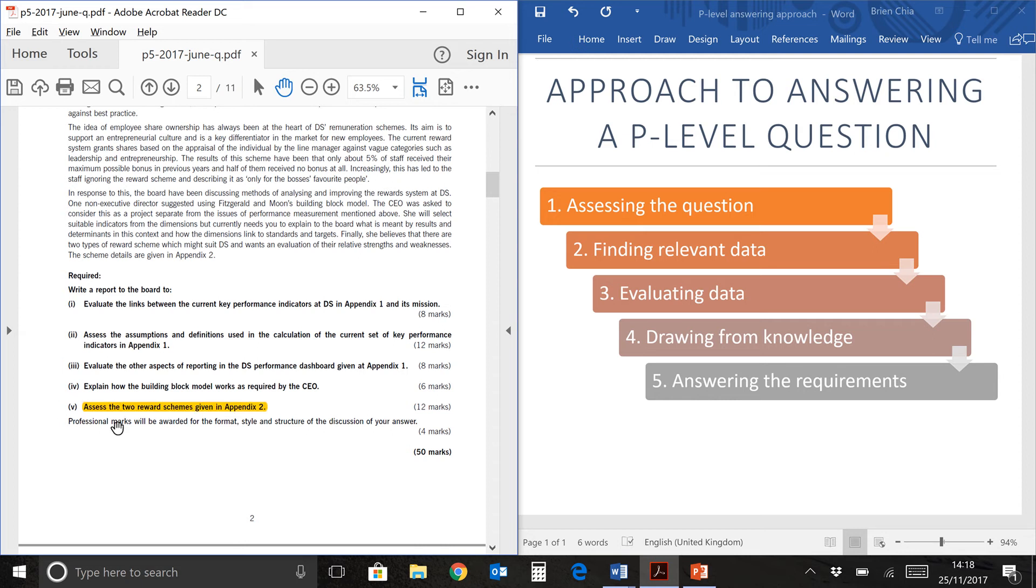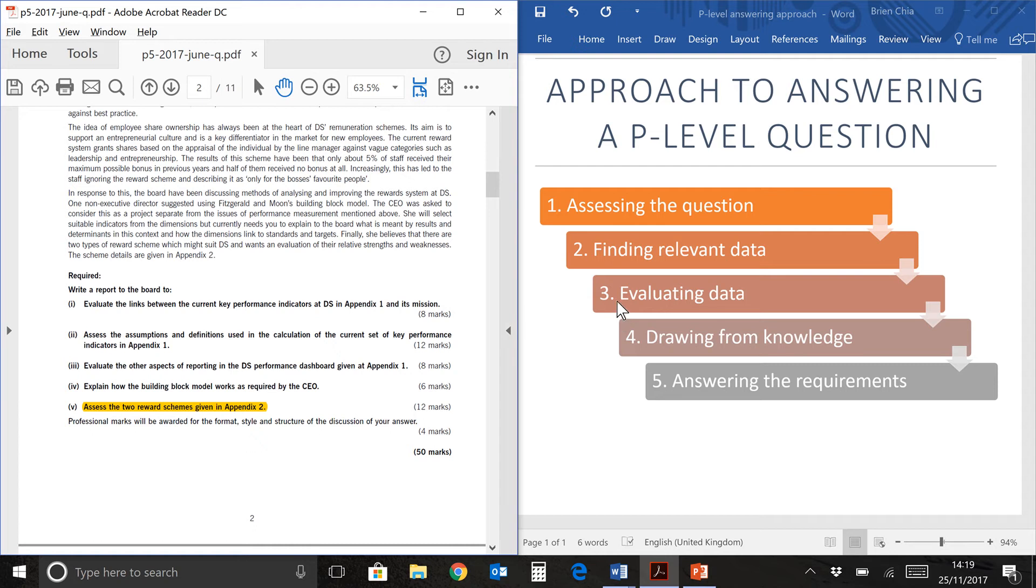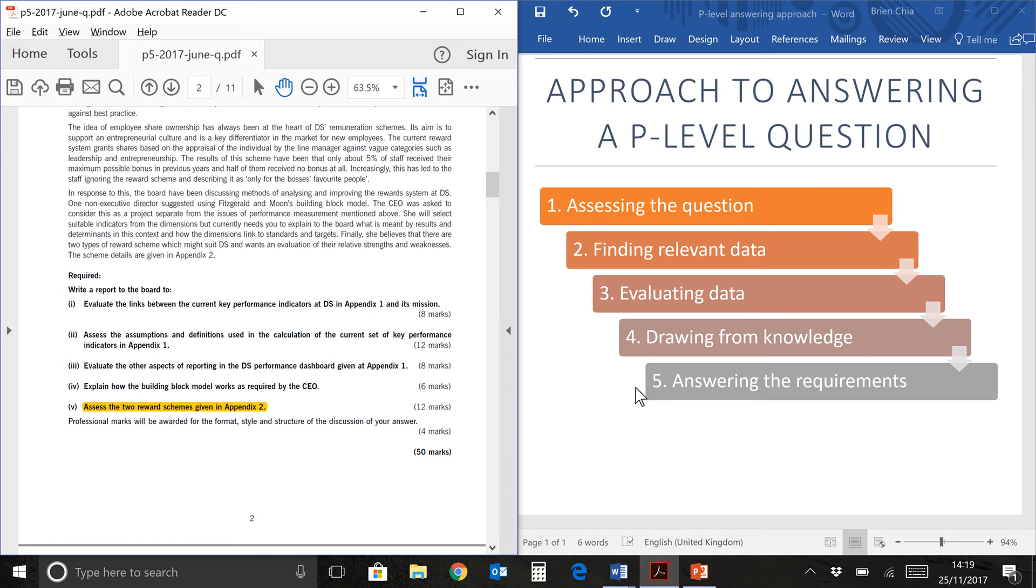Assess. When they say the word assess, it means you need to look at whatever the question is talking about. There is some details which is given to you and you will have to assess it based on some kind of model. Assess means you look at the strengths or weaknesses or advantages or disadvantages. I have on my right side over here, my approach to answering a P-level question. There's always five steps. You first need to assess the question. It means you take a very careful look at what's happening here. You find the relevant data in the question prompt, which might be up here or in the appendix. You will evaluate the data, look at what is given to you and think about it, draw from your knowledge from your studies, and then finally, very important, answer the requirements of the question. Keep these five steps in mind when you do your final examinations.